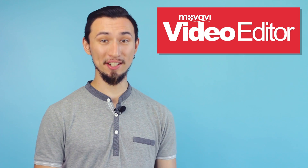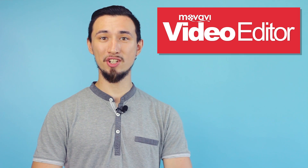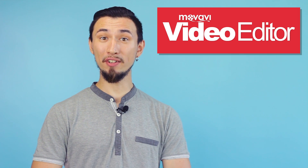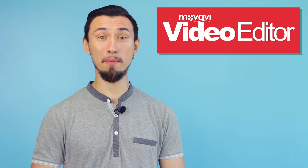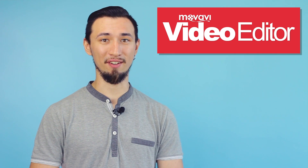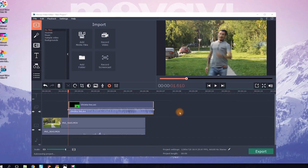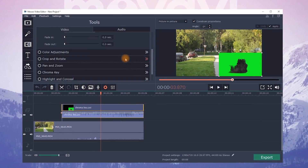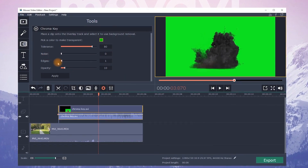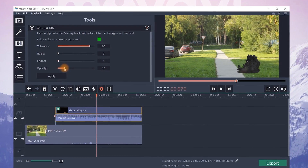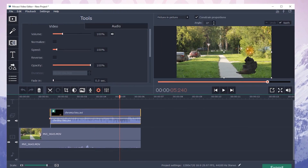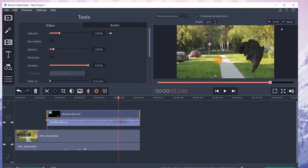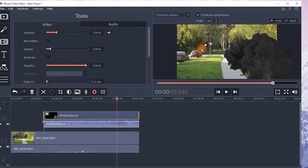Upload the footage with the shot scenes to your video editing software. We've used Movavi Video Editor because it lets you easily achieve the desired effect by getting rid of the green screen background and merging all the parts together in the final video. Place the footage with the explosion above the main video and separate the green background with the chroma key tool. Start changing the opacity level until the background disappears. Now change the size and position of the explosion according to your script.